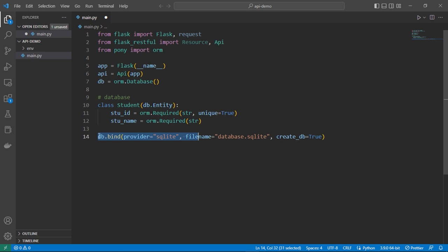Here we are binding our database which is SQLite, and we are giving our database file the name database.sqlite. It will create our database when this Python script runs. As you can see there is no database file here yet — once we run the file it will create a database file here.